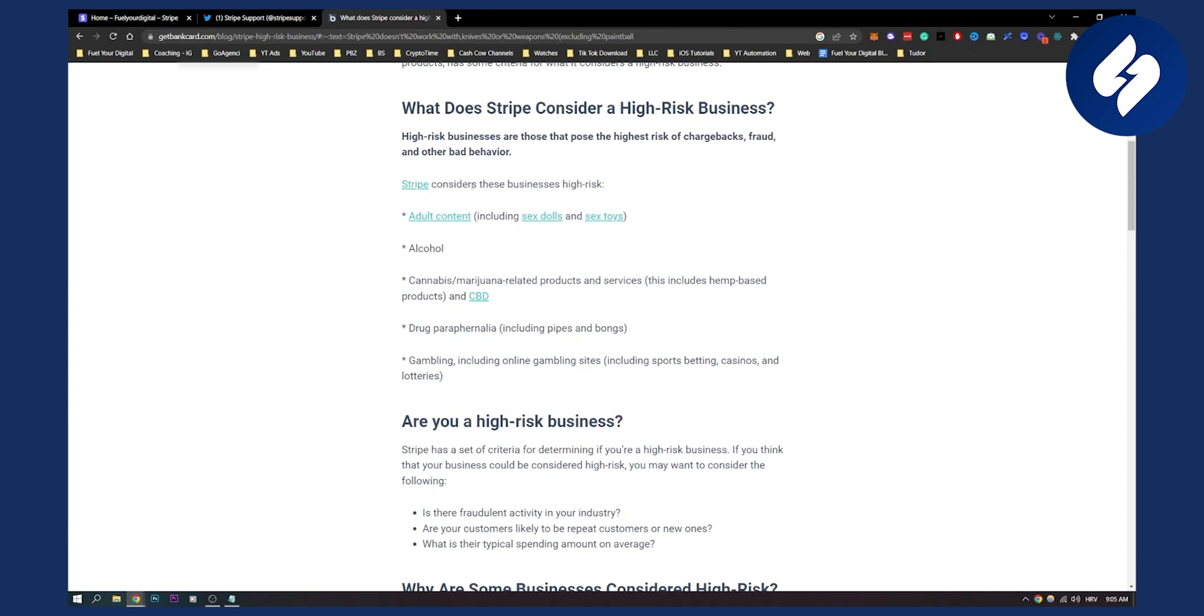High-risk businesses, as you can see, is what Stripe considers. These businesses are high risk: adult content, alcohol, cannabis, marijuana-related products and services, drugs, and gambling. If you're a high-risk business, you cannot really do business with Stripe because they will most likely terminate or shut down your account.